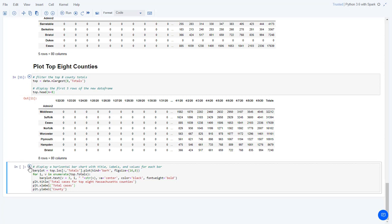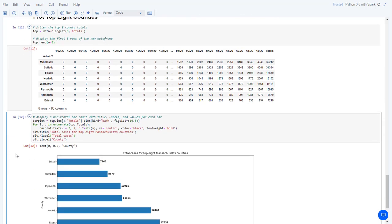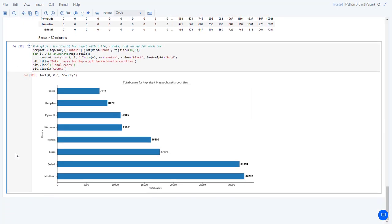Now display a horizontal bar chart of the top eight counties with a title, labels, and values for each bar.